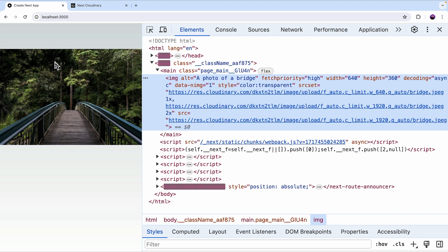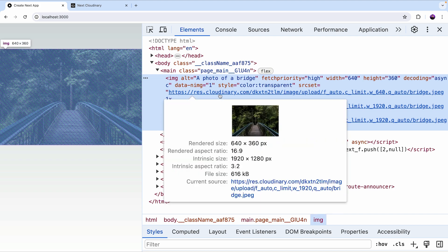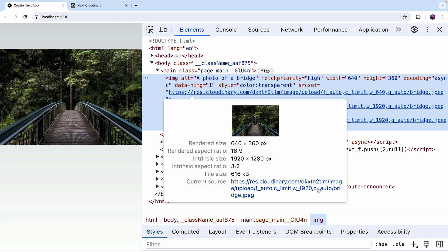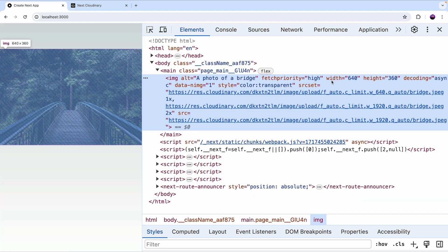If I reload the page, we'll see that the same image renders but the url points to Cloudinary. And it also includes all of the width, quality and other attributes that we defined. This image is now optimized by Cloudinary.